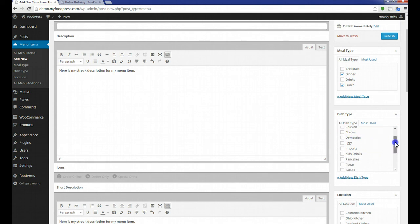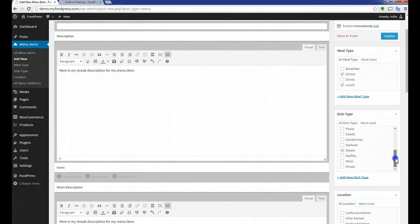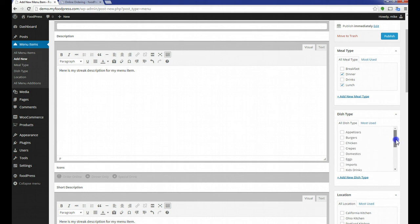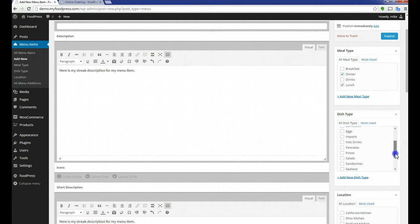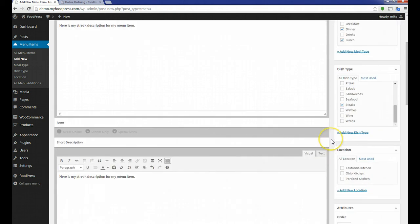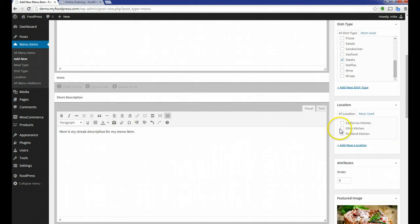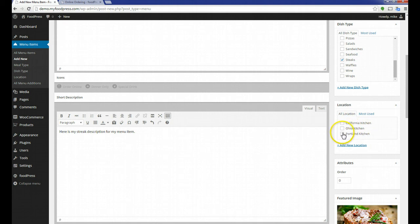It's a dinner item. And you know what? I actually want to offer this as well on our lunch menu. So I'm going to show our Salisbury steak on our dinner and our lunch menu. The dish type—we have steaks. If I had something else I wanted to put it under, like appetizers, I could do that.